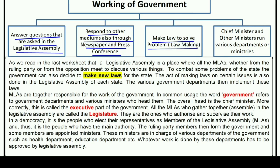One function of the government is law making. The Chief Minister and other ministers run various departments or ministries. This is the work of the government.